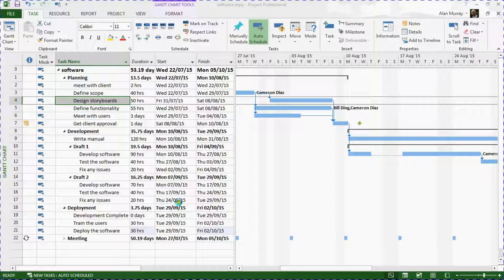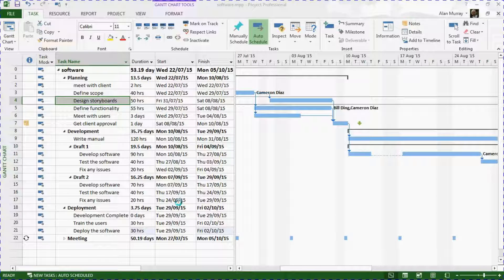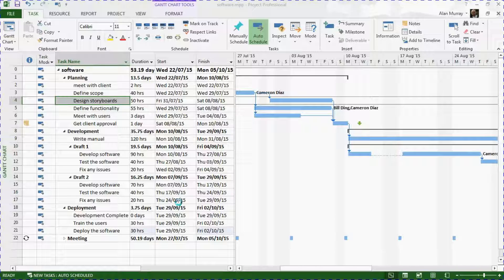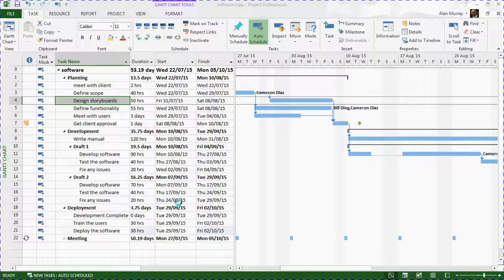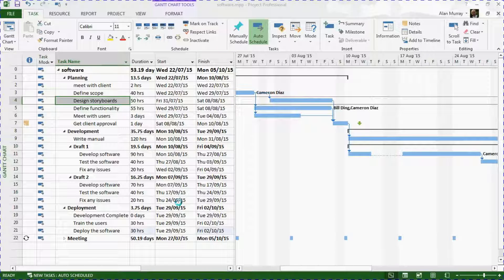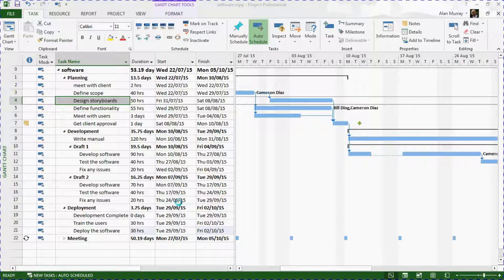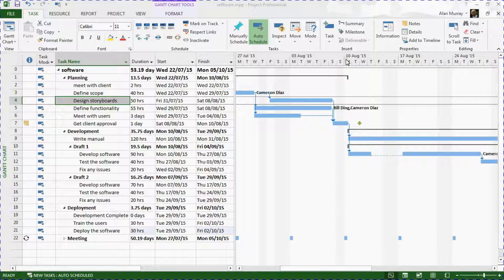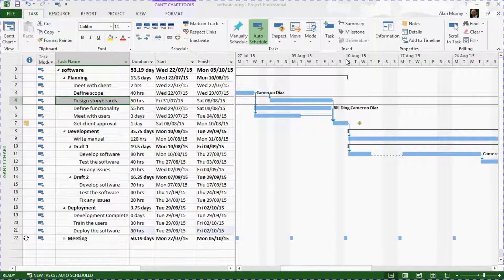Hello and welcome to this video tutorial from computergaga.com. In this video, we're going to look at how you can show the project's week numbers along the timescale of your Gantt chart. I'm demonstrating this in Project 2013.